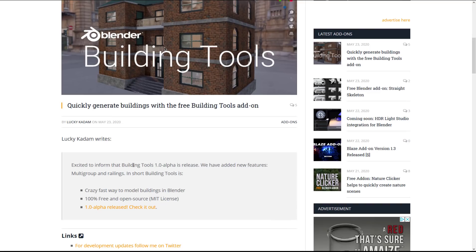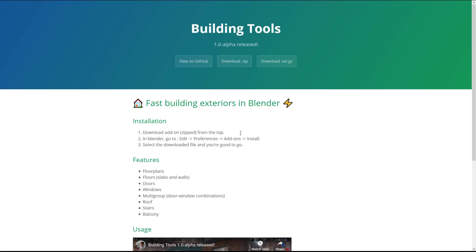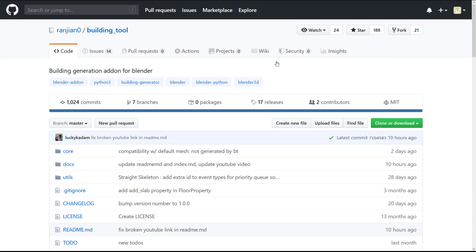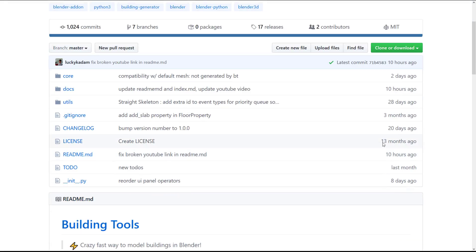It is for quickly generating buildings using the free add-on. Kudos go out to Blender Nation where this was originally published. This is where you go ahead and download the zip file to get this up and going. There's also a little bit of instructions on how to install it. We're going to cover all of that in this video. We also have the source code available, linked in the article below, published under the MIT license.